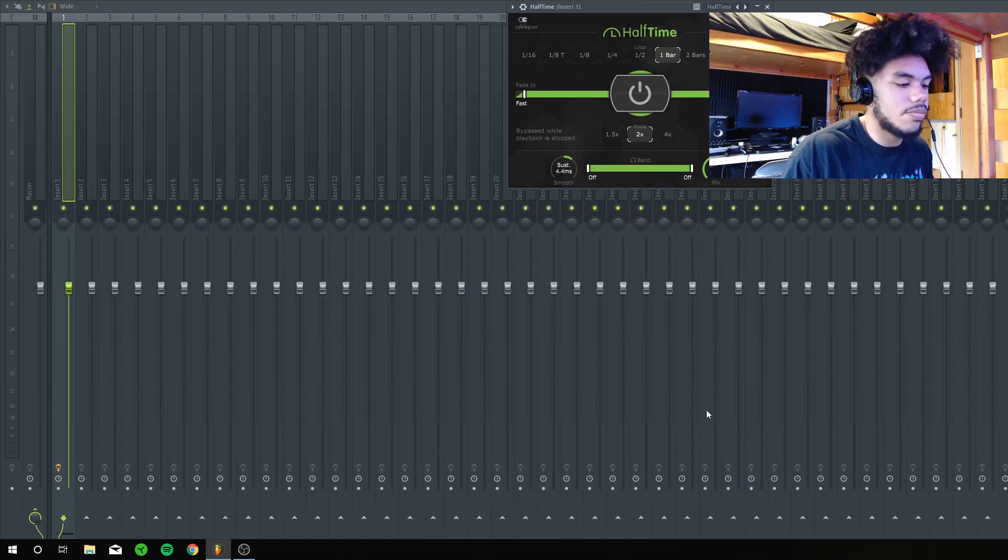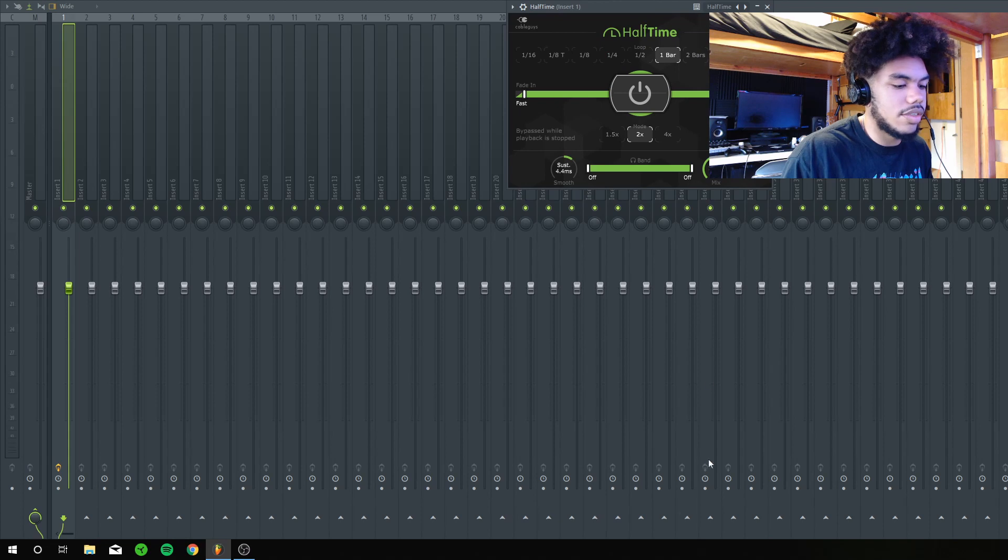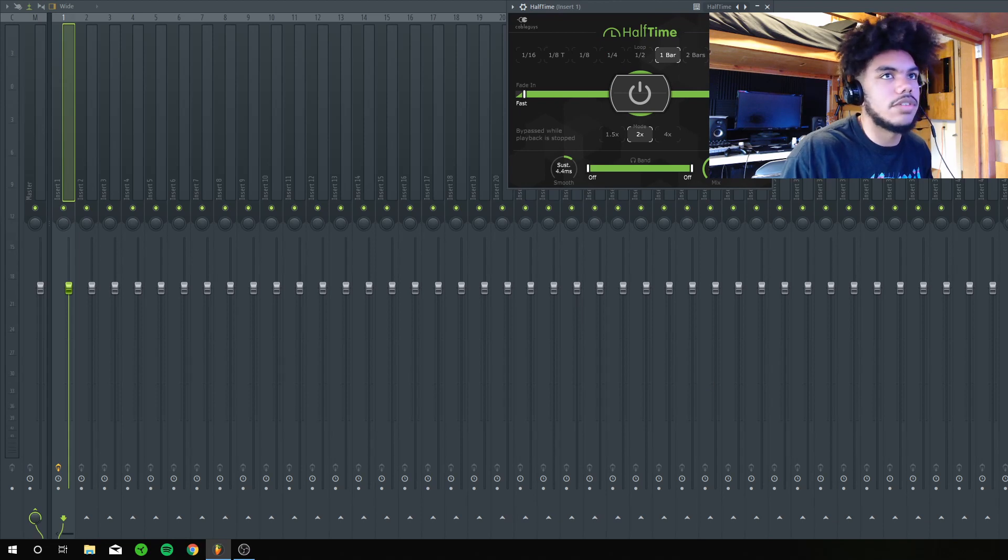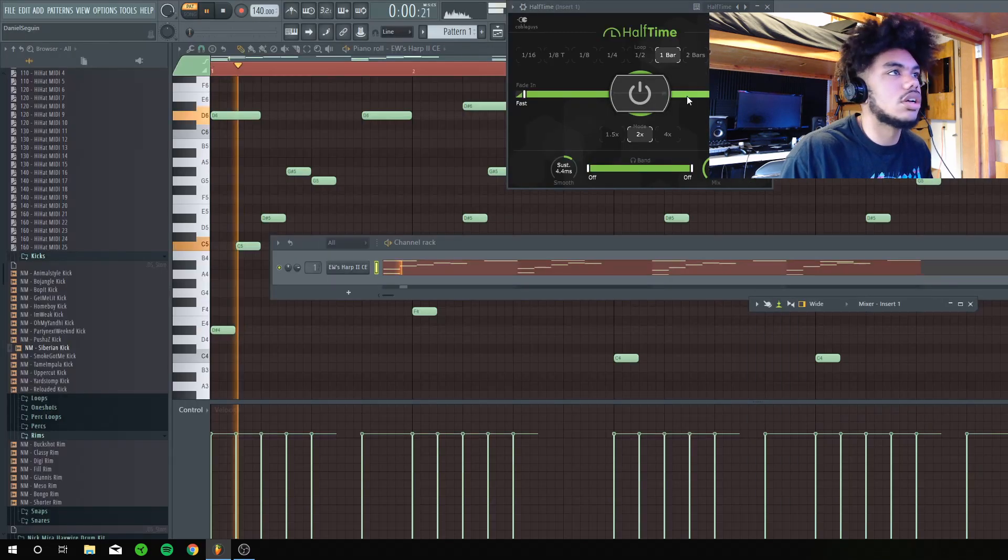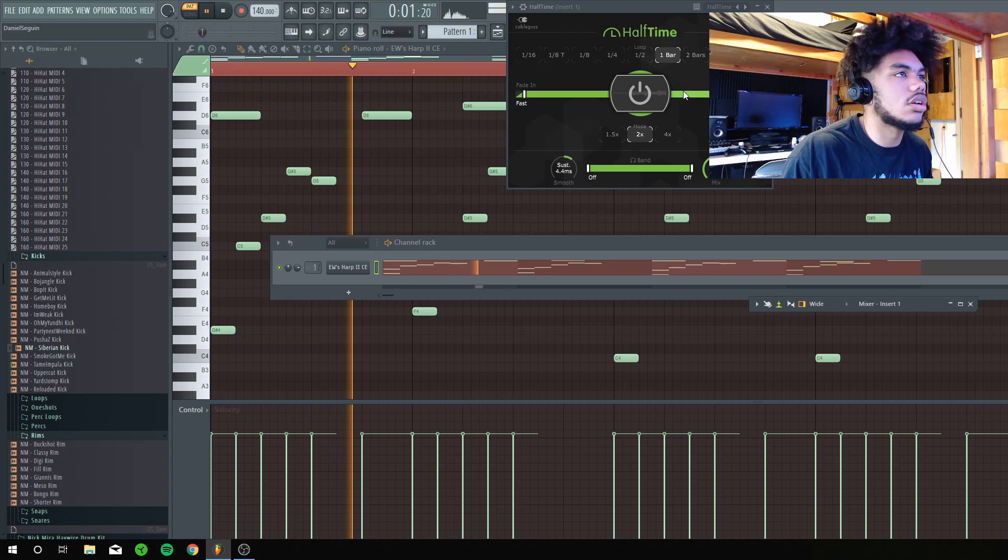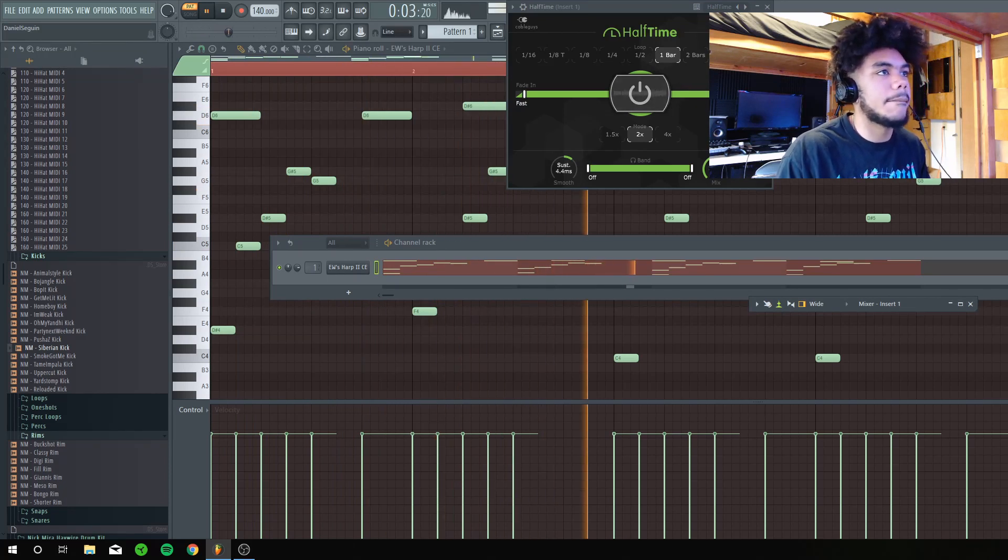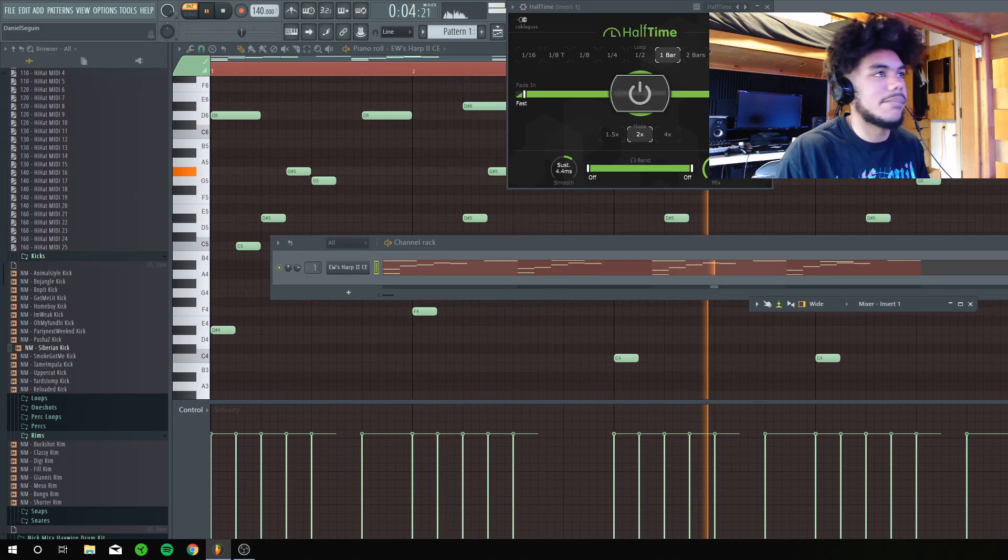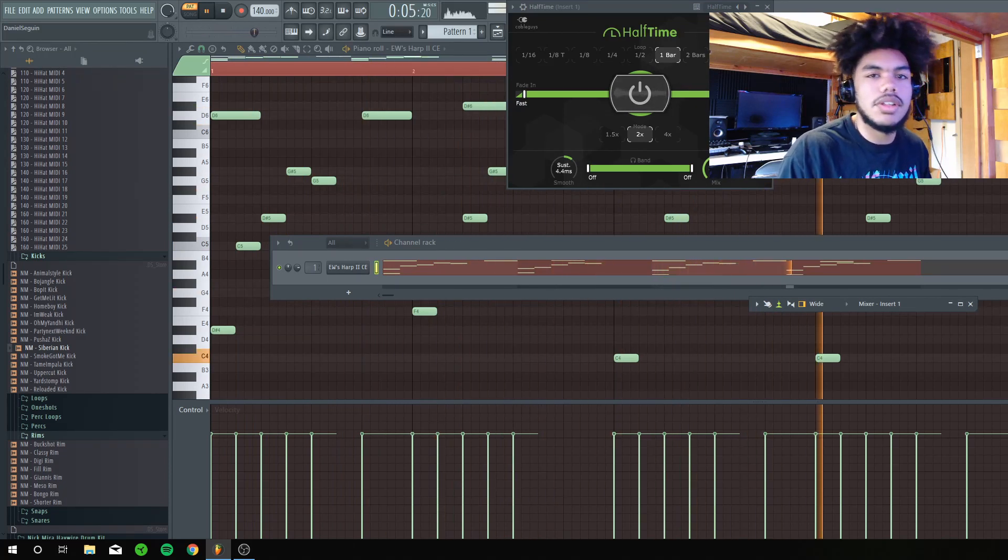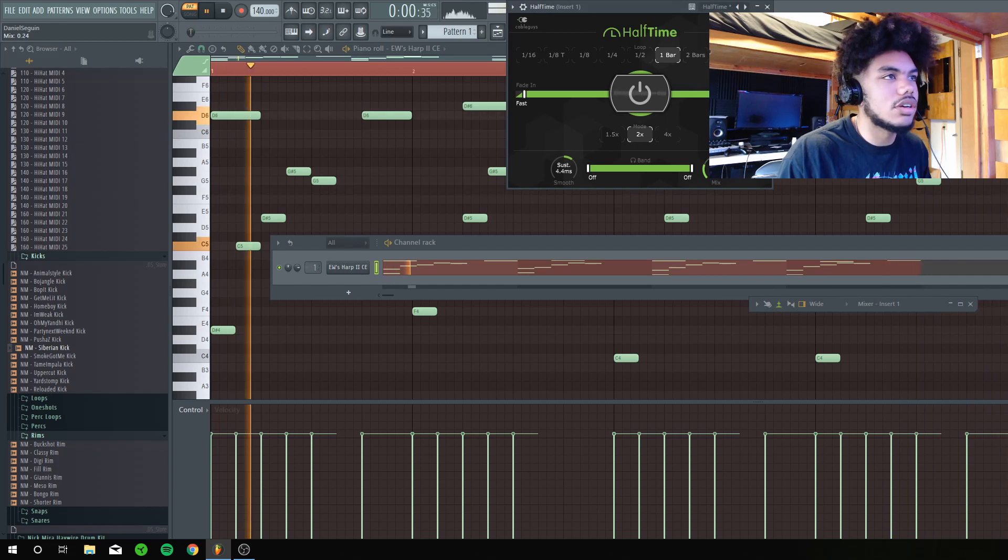All my things keep going like to my bottom screen so I'm sorry if you can't see some of the things. But like look how clean that sounds.